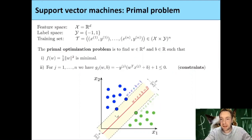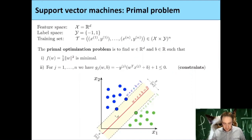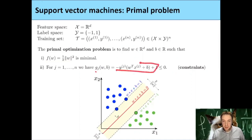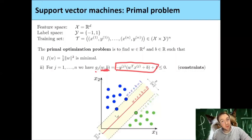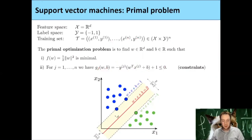By the way, the slides can be found on the homepage and now also in the chat. Also the Menti link if you want to ask questions. So we call f the objective function, which depends on w and b. Last time I just called this w, but this is actually a function depending on w and b. We want each constraint function g_j(w,b) to be less than or equal to zero for each training example j.